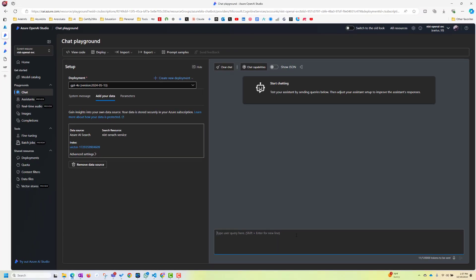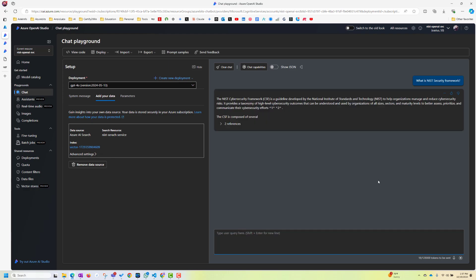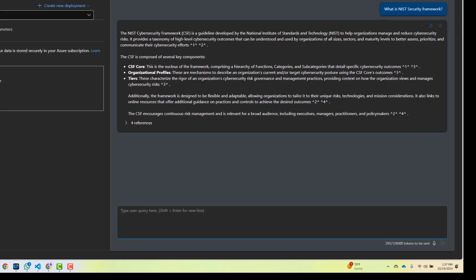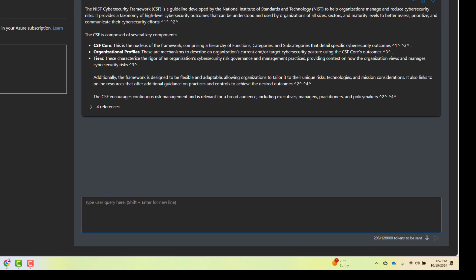Now let's do a test. What is NIST security framework? OK, everything is working perfectly. The chatbot is responding. So in place of figuring out about NIST and going to their website and searching something, you can come to this chatbot and talk to it.